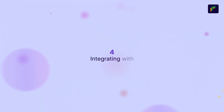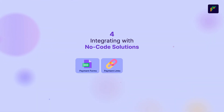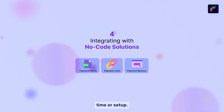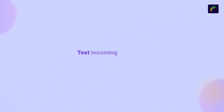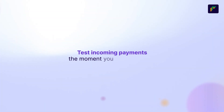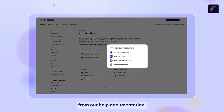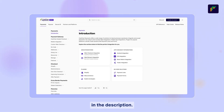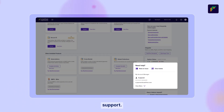The fourth way is via no-code solutions such as payment forms, payment links, and payment buttons. This needs no additional time or setup — you can start generating payment links from your dashboard and test incoming payments the moment you get onboarded. You can get all the help you need from our help documentation; the link is in the description. You can also contact your account manager for additional support.